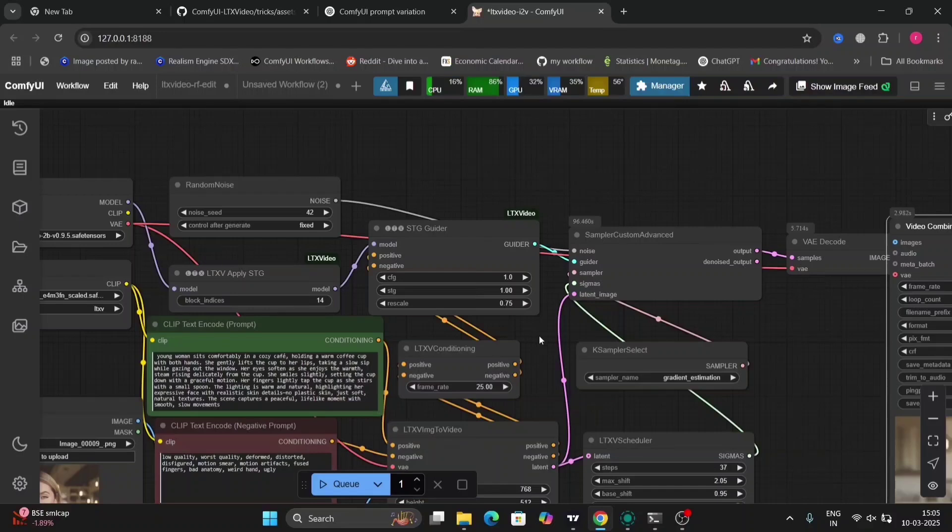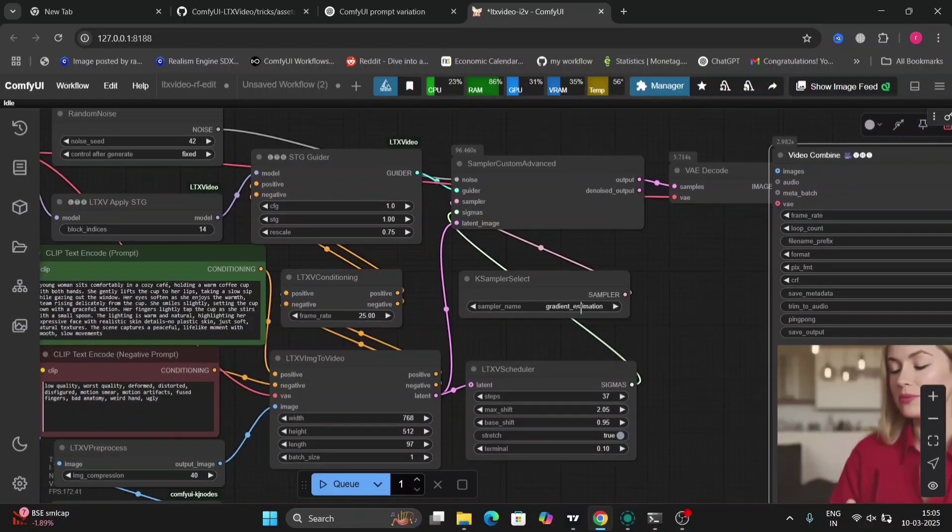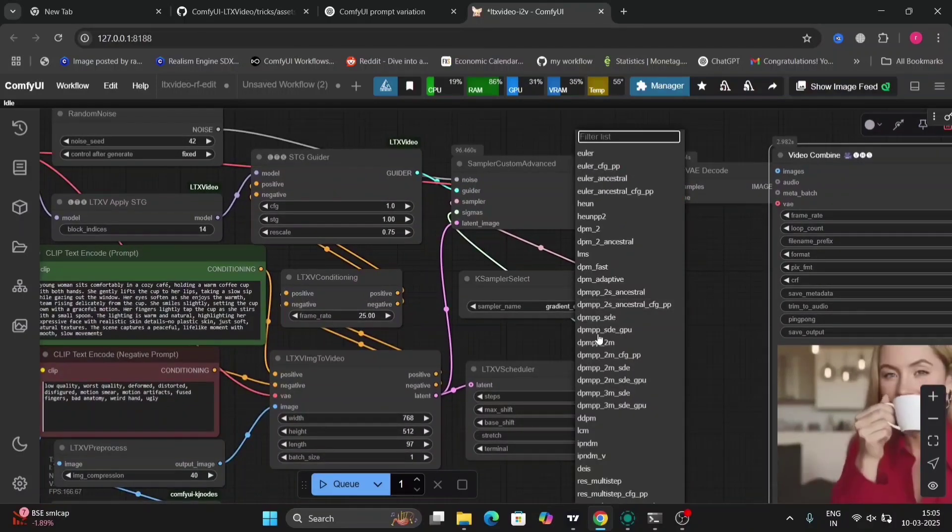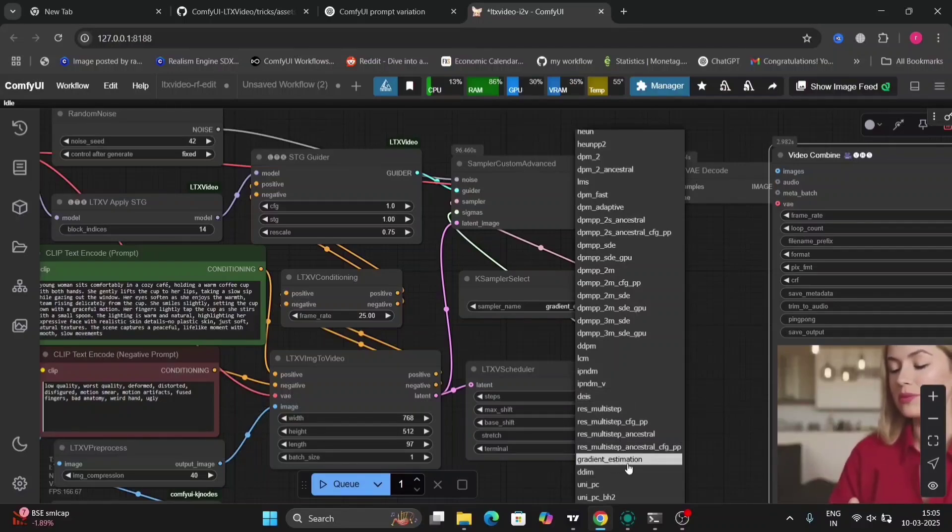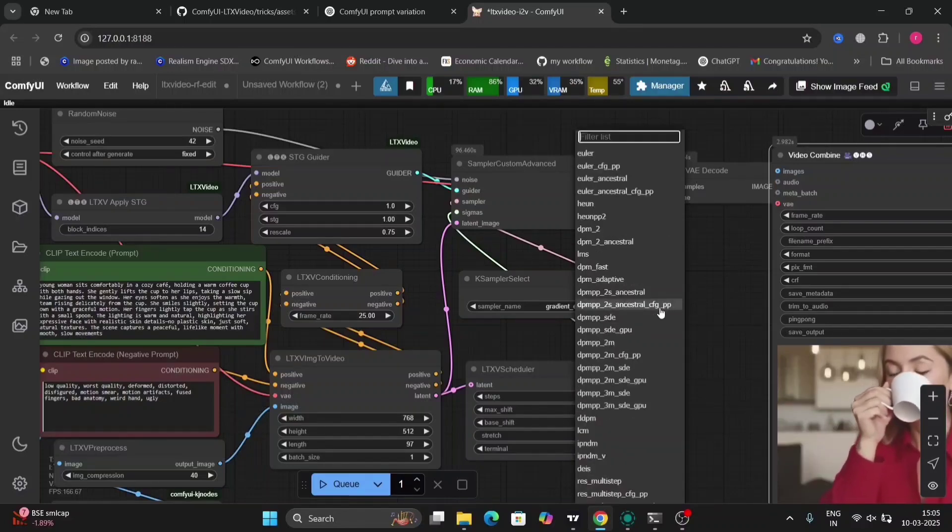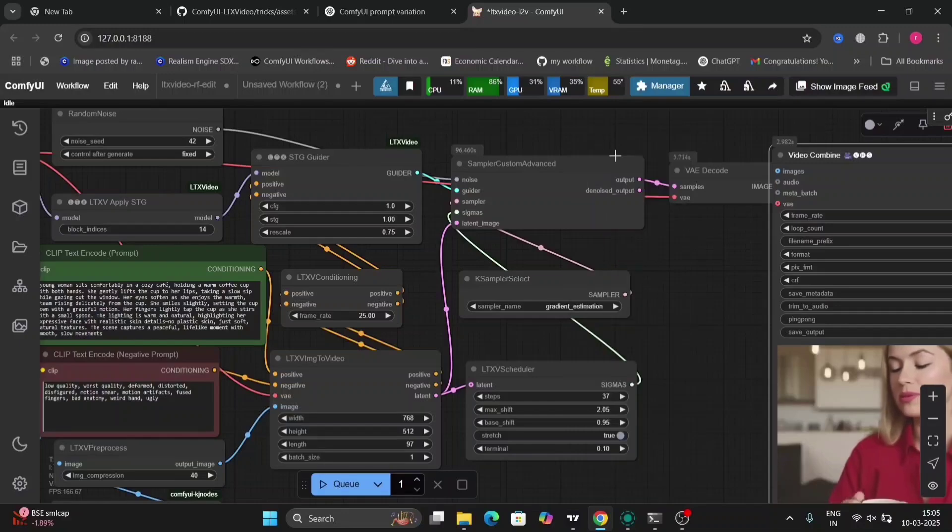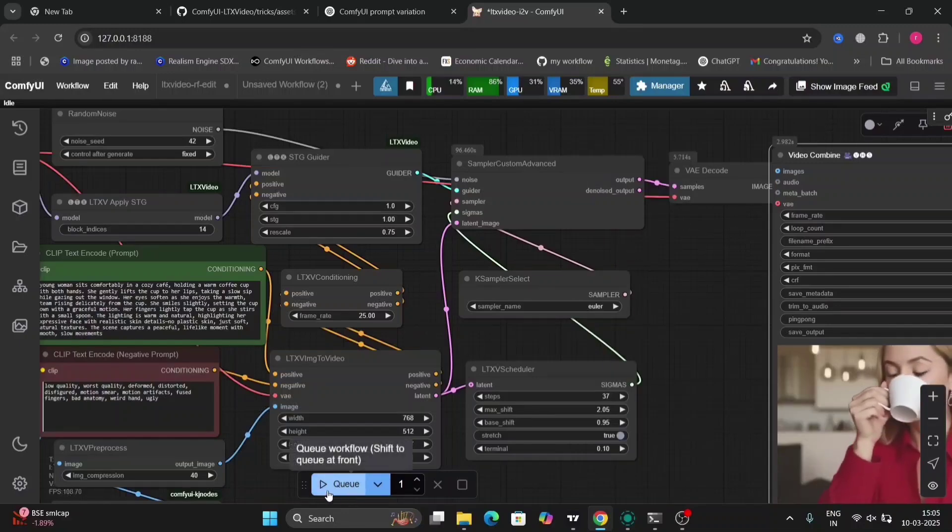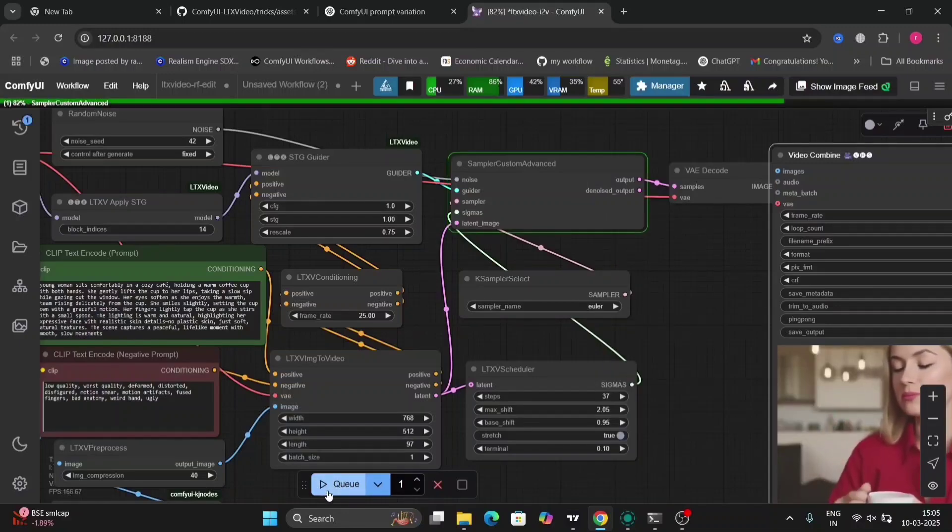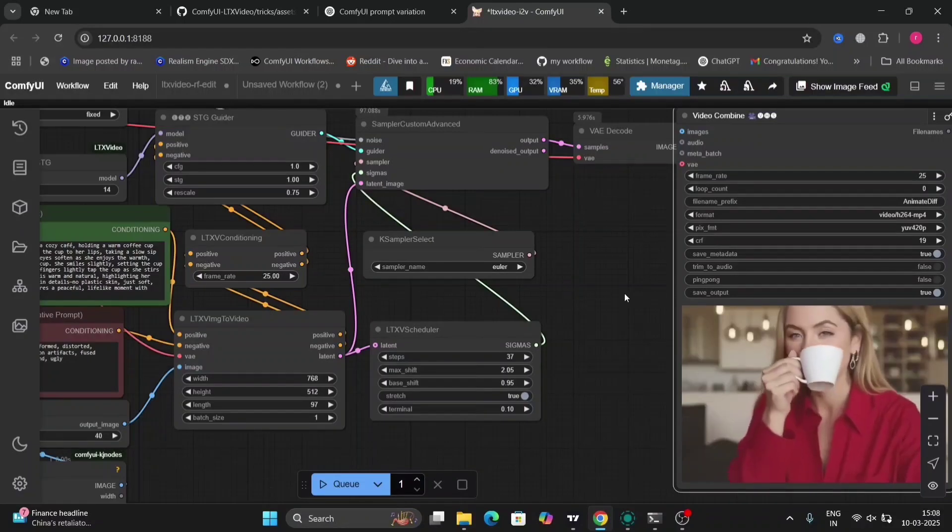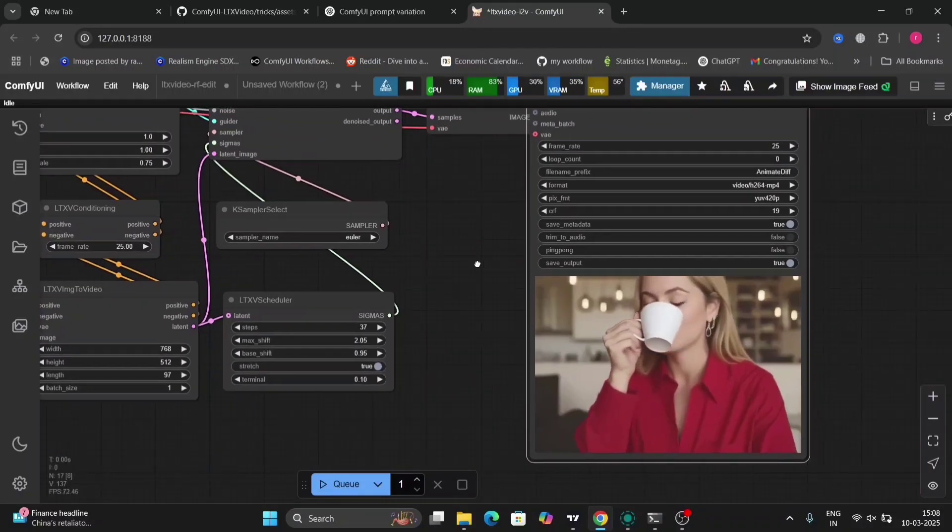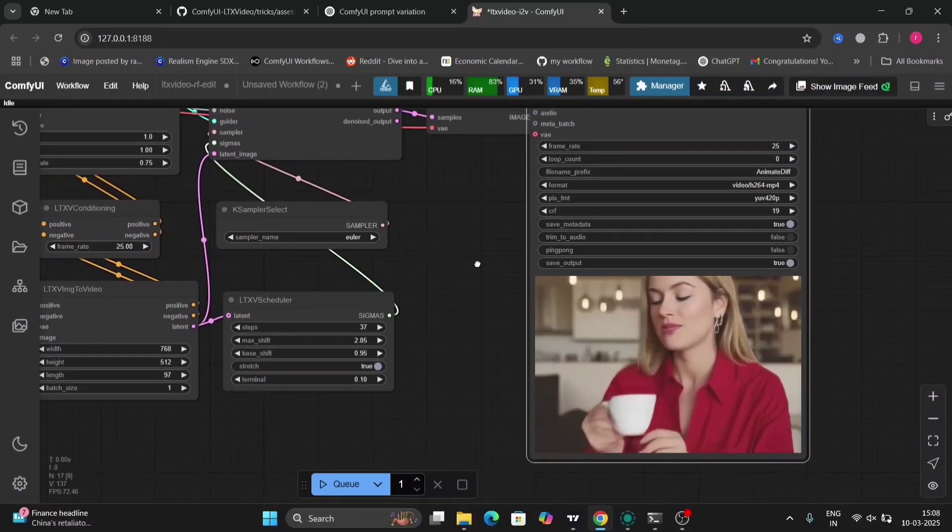So in this workflow I have STG Guider as well included in this. As you can see, this one—gradient estimation.